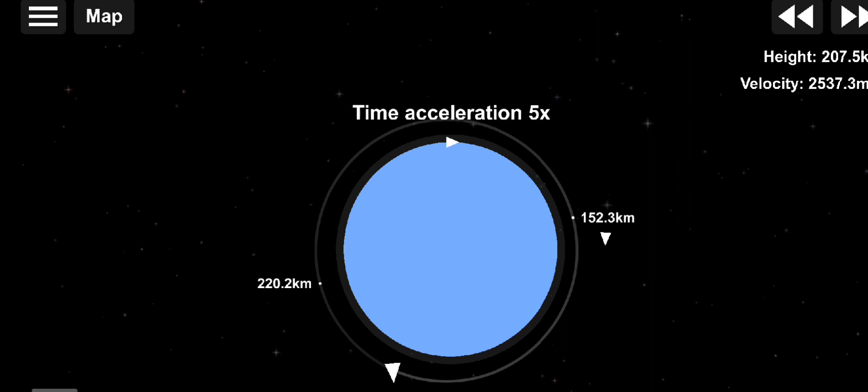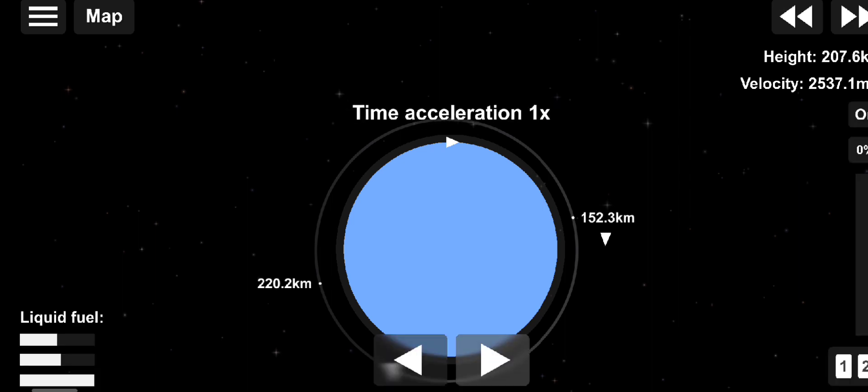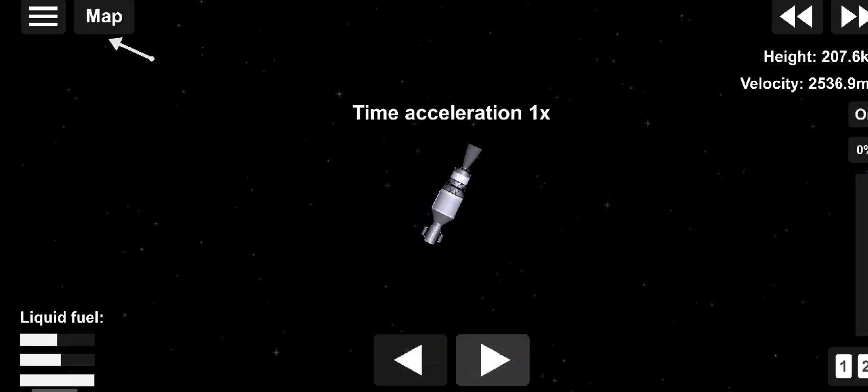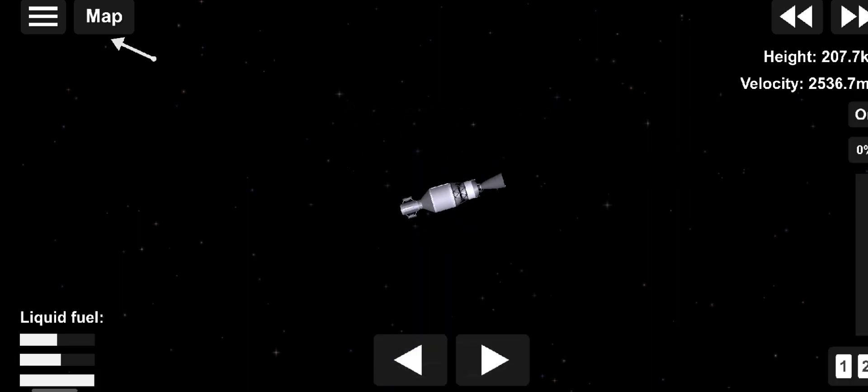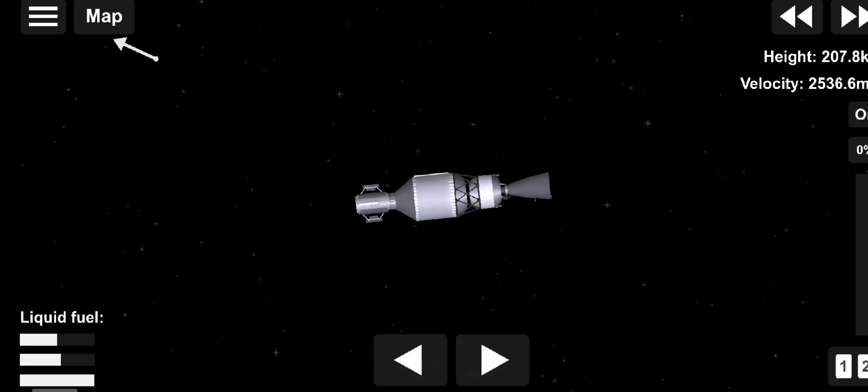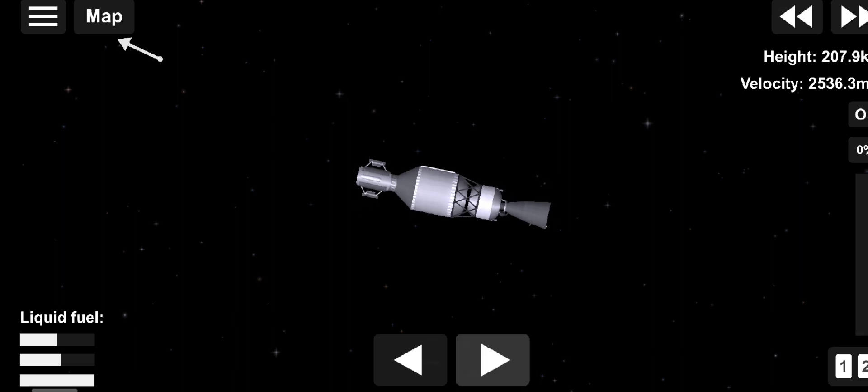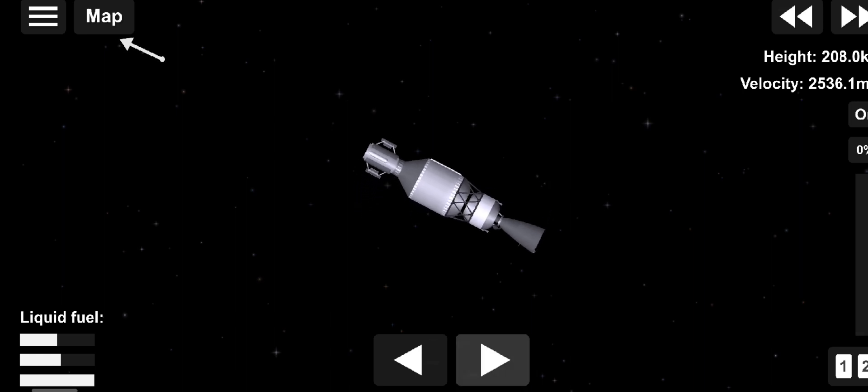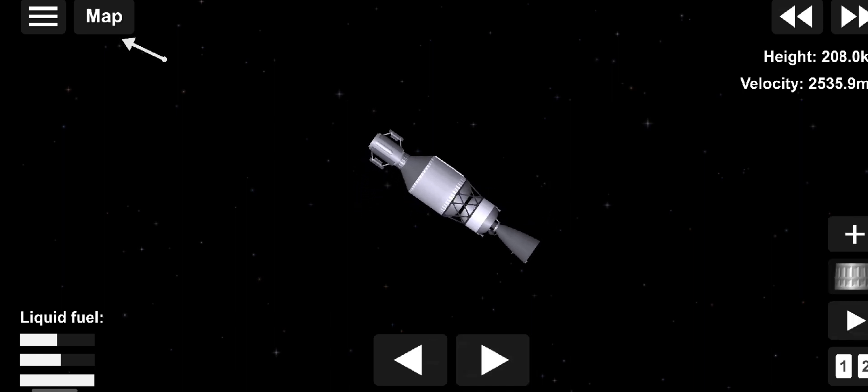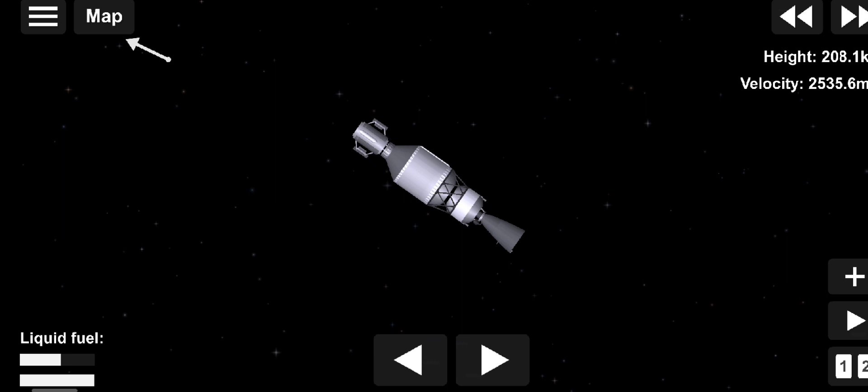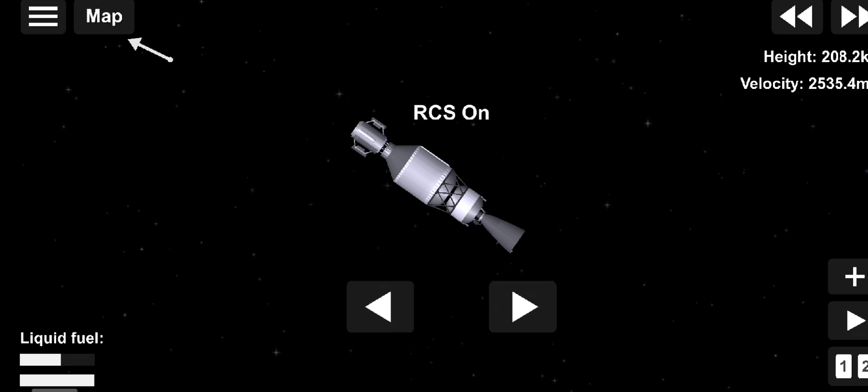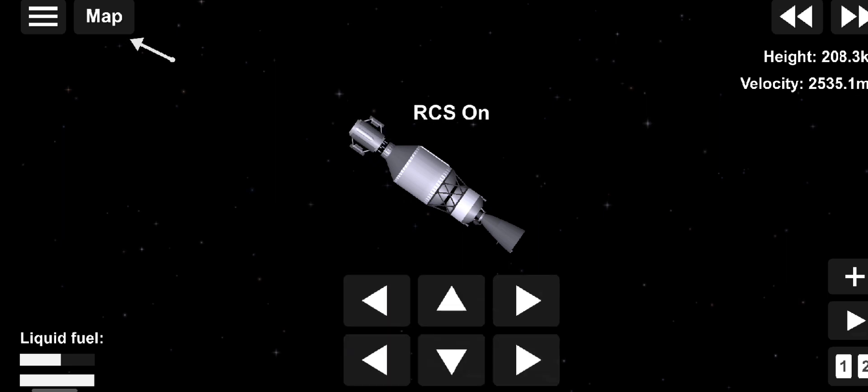Approximately three and a half minutes later, the second main engine cutoff occurs. At one hour, 55 minutes, 26 seconds, the second stage releases the GPS-3 Magellan Satellite for the Air Force's Space and Missile Systems Center.